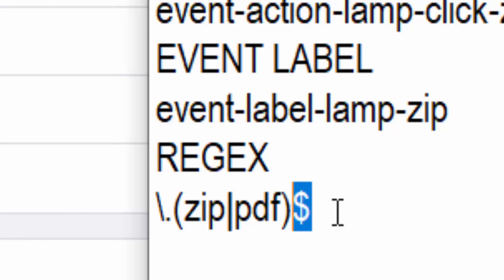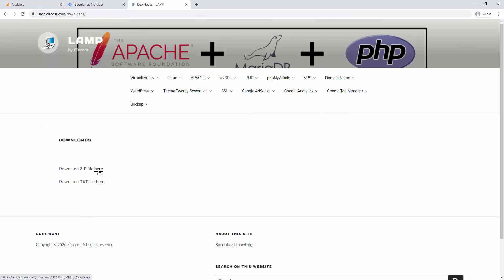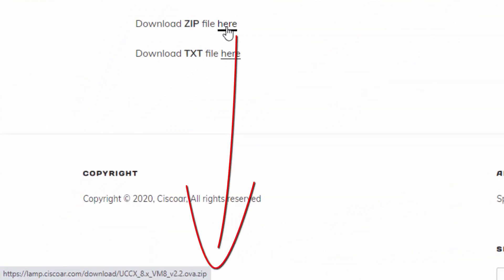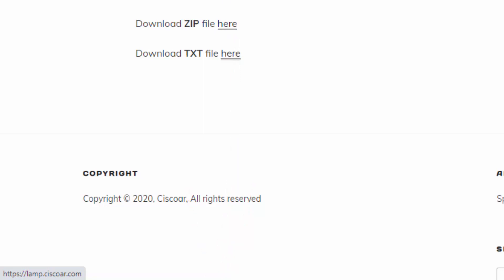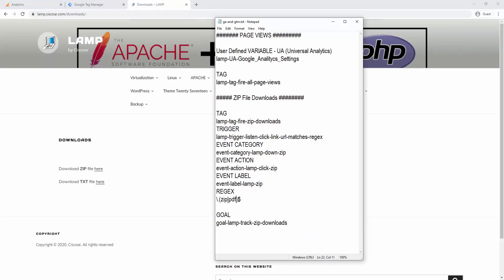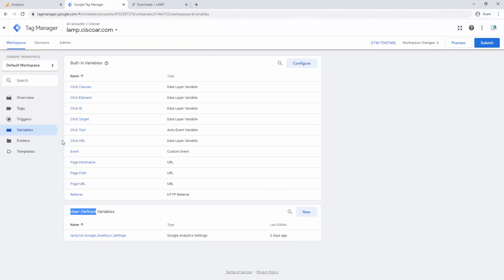If we look at my website, the filename ends with '.zip' and the other ends with '.txt'. I need to change this from PDF to TXT since that's the actual file I have. Let me save my file. Now let's start creating our tag.